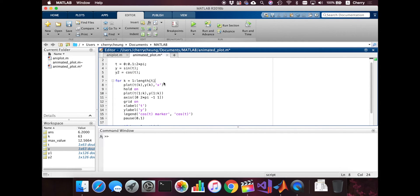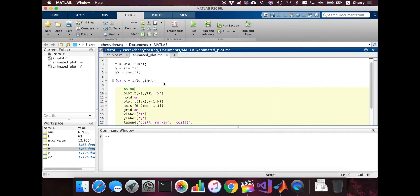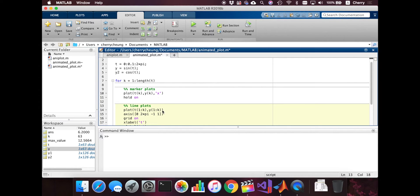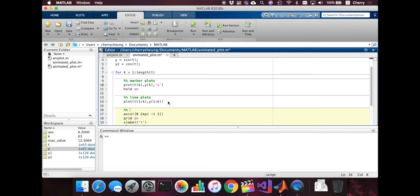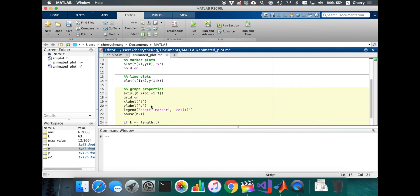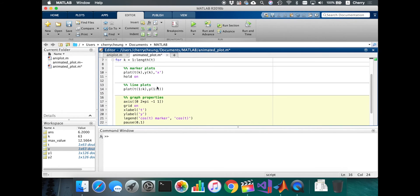Put all the marker plots here. And then put all the line plots here. And then all the other stuff is just graph properties. I have no idea if you should call it like that, but of course, as long as we just divide everything.